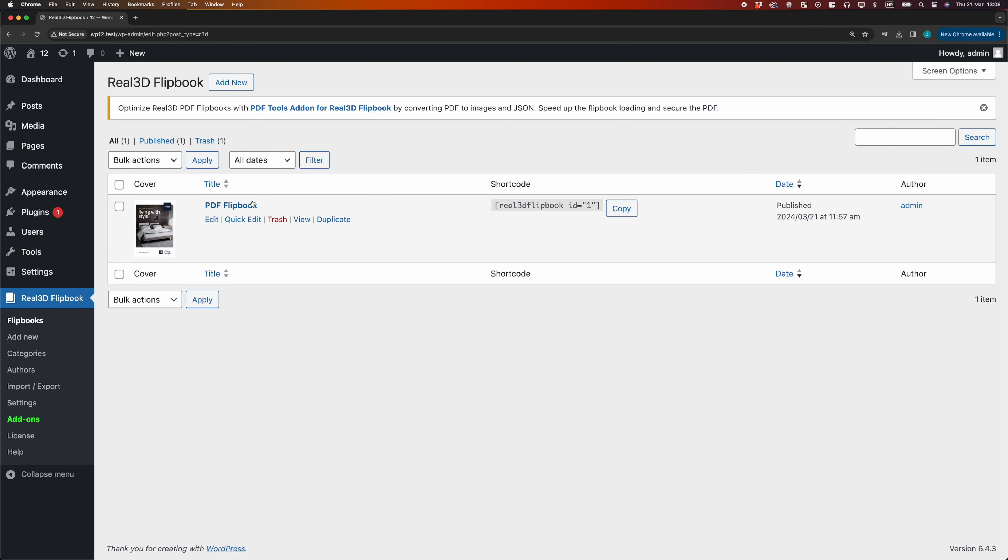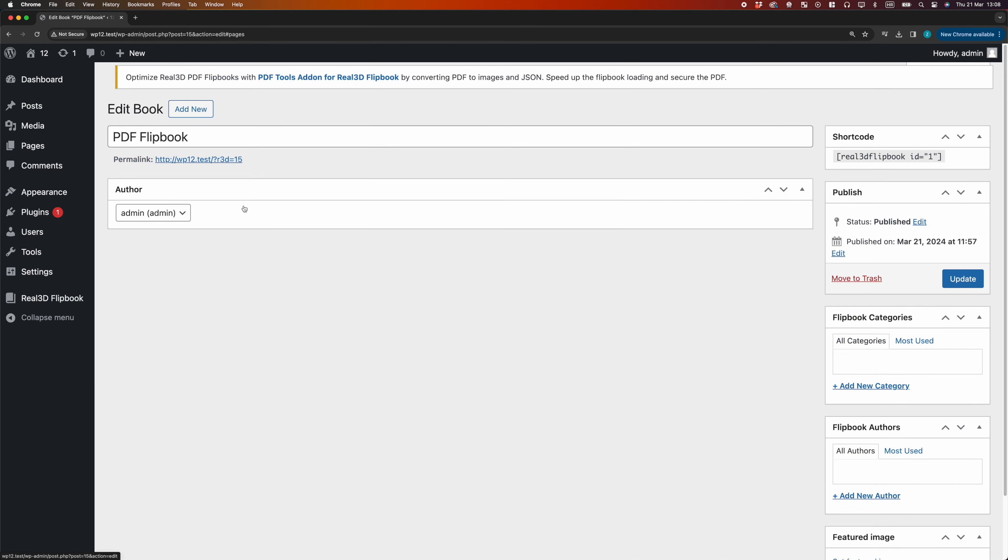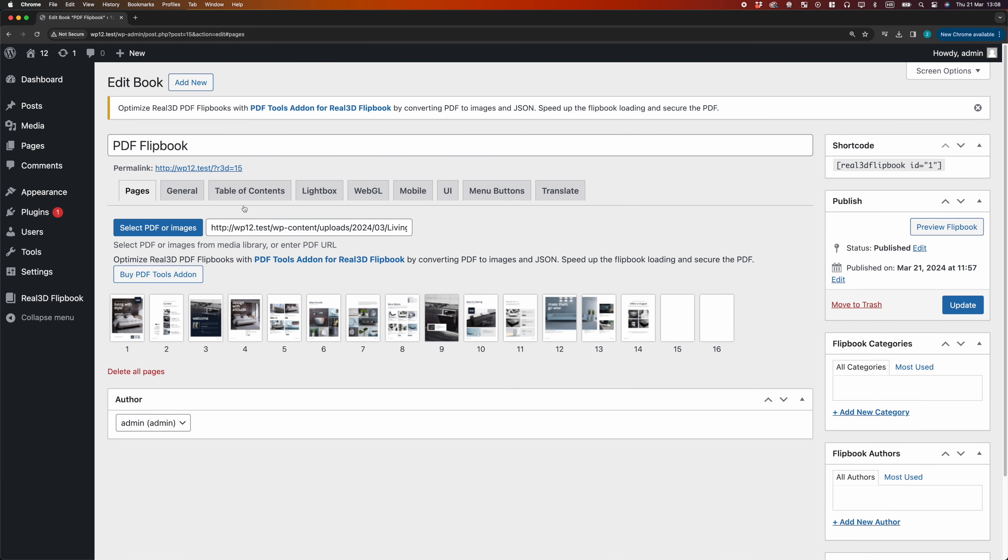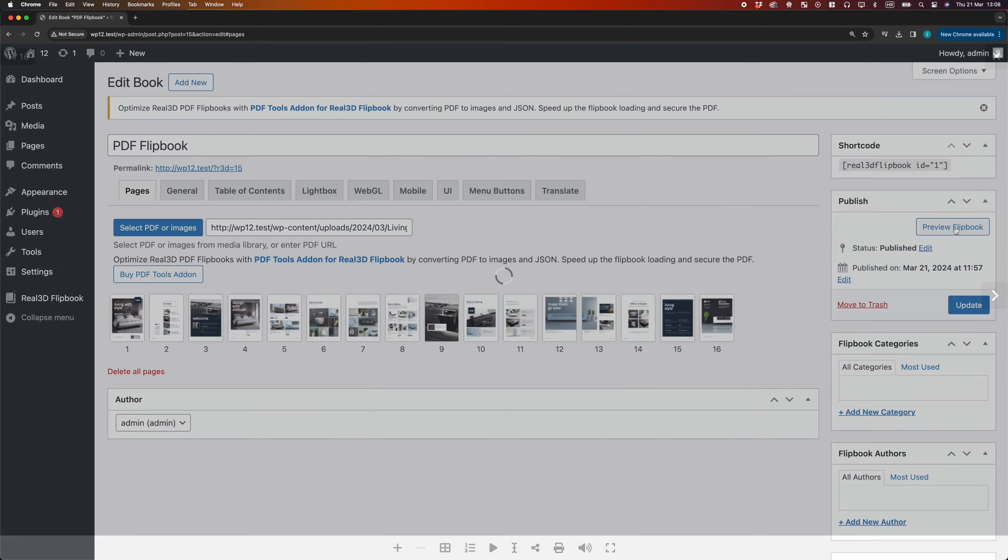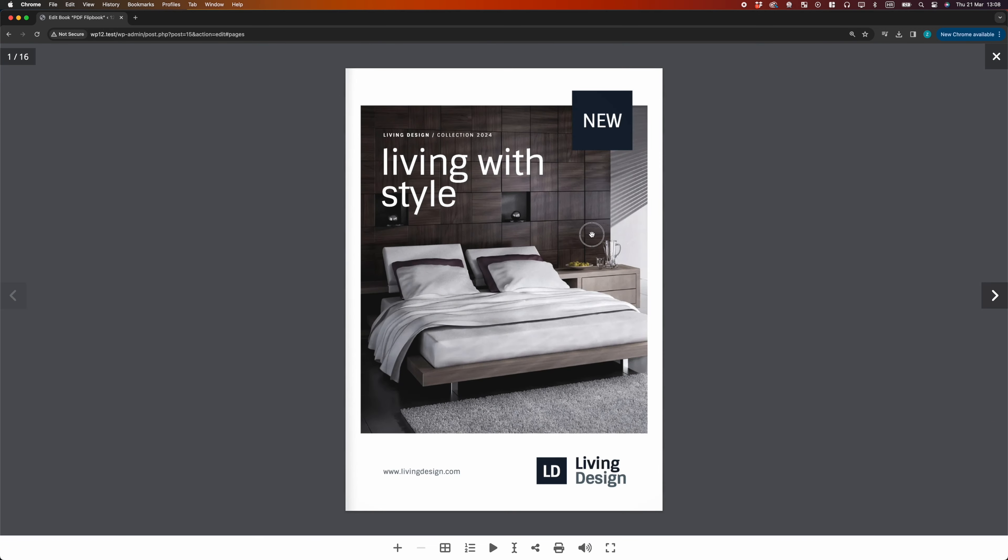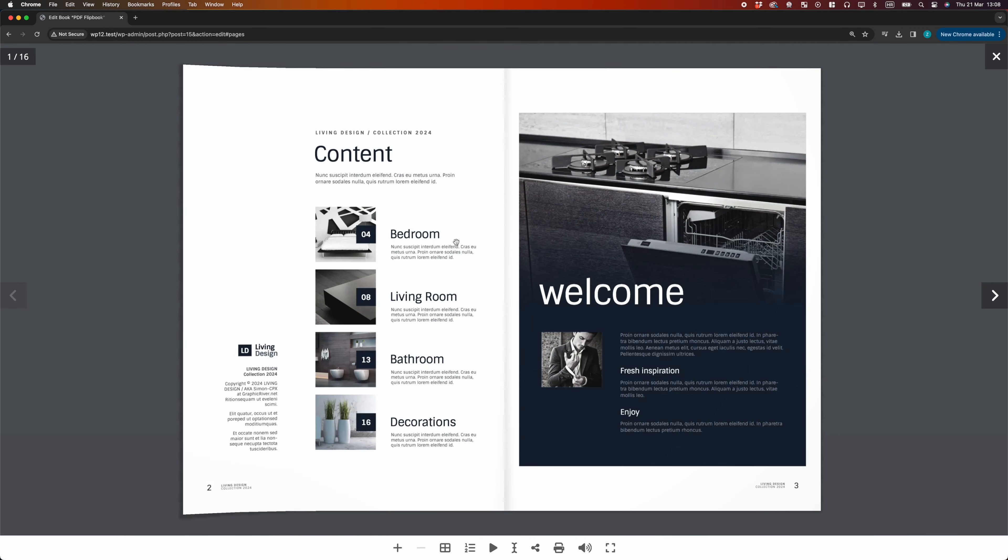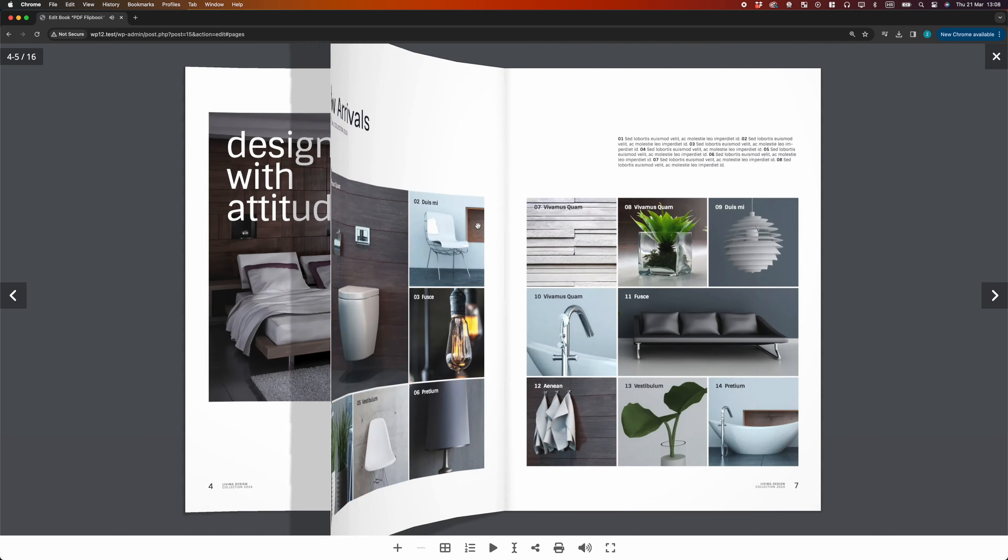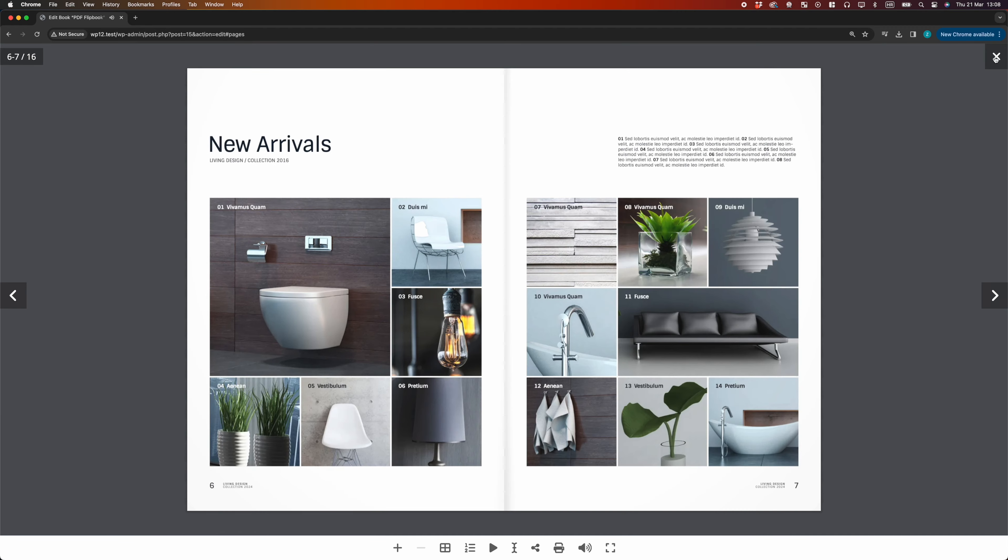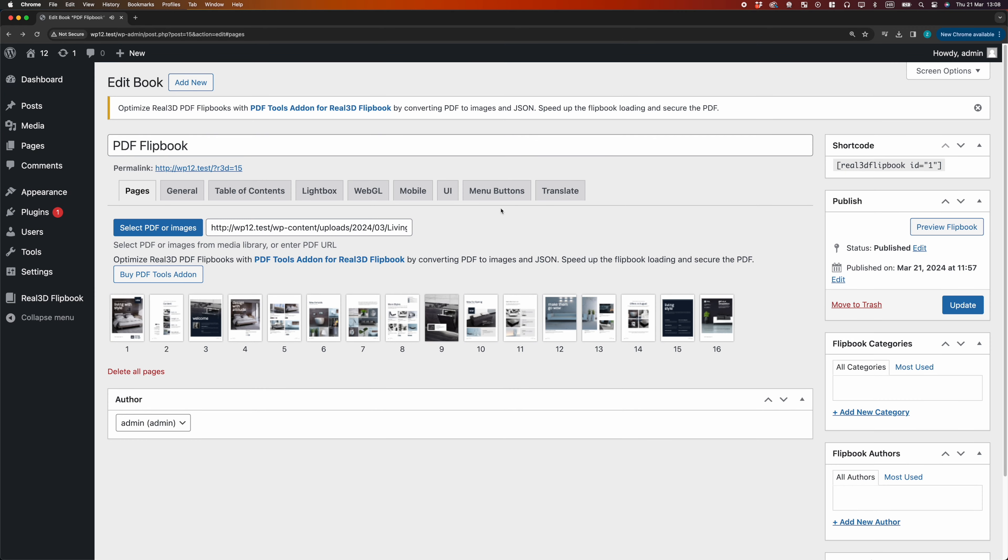Welcome to PDF Tools Add-On for Real 3D Flipbook WordPress Plugin. Here we have a Flipbook created from PDF. The Flipbook is generated at runtime with JavaScript, directly from the PDF file.